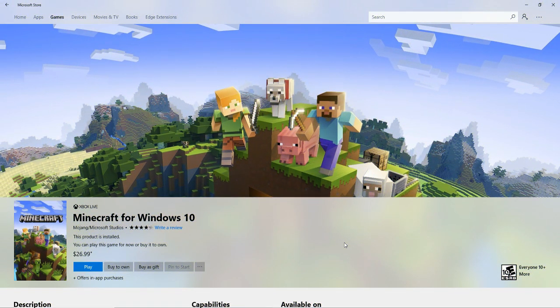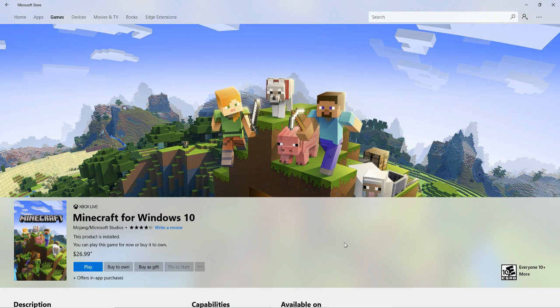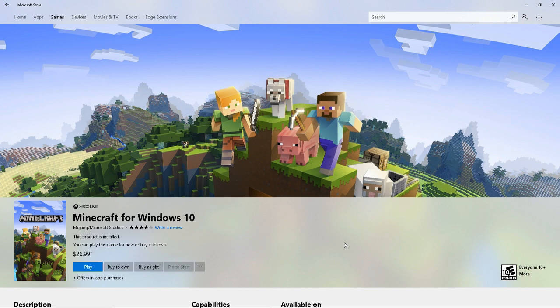Minecraft is often described as a sandbox game. This means that it's a virtual land where users can create their own worlds and experiences, using building blocks, resources discovered on the site, and their own creativity. The game is available on multiple platforms. You can play on a computer, smartphone, tablet, Xbox, Nintendo Wii, or PlayStation.